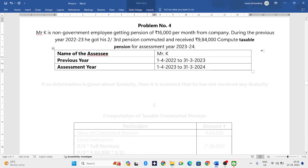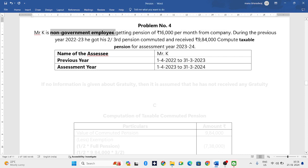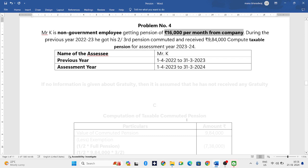Hello everyone, welcome to my YouTube channel. In this particular video we will solve one more problem related to pension. Mr. K is a non-government employee — very clearly they have mentioned he is a non-government employee — getting a pension of 16,000 per month.